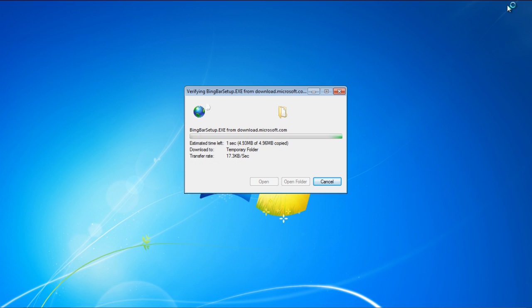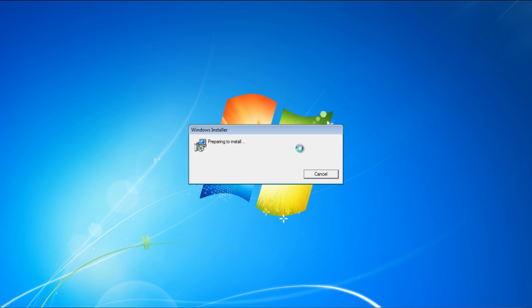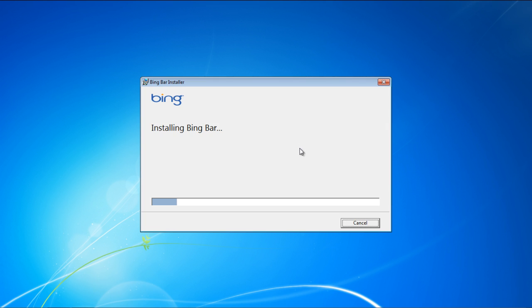The Bing toolbar automatically installs itself, so you will just have to wait till the processing is completed.